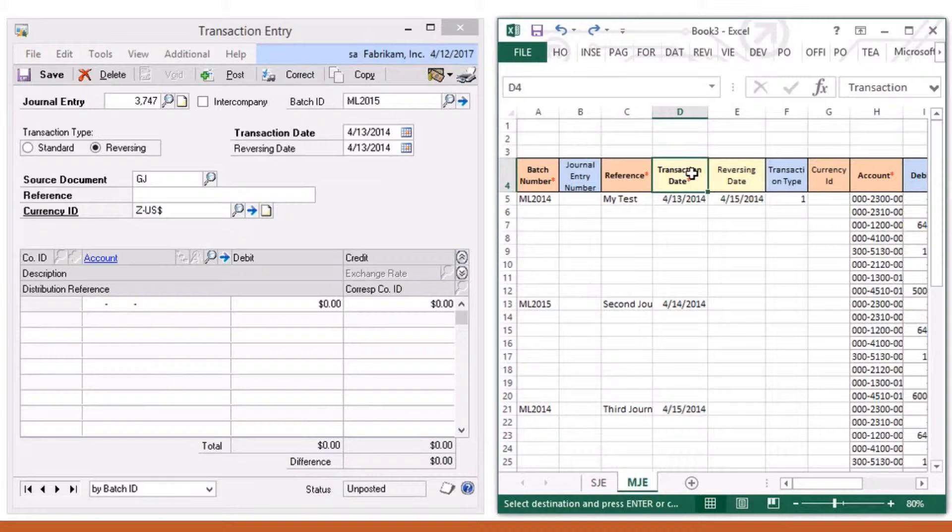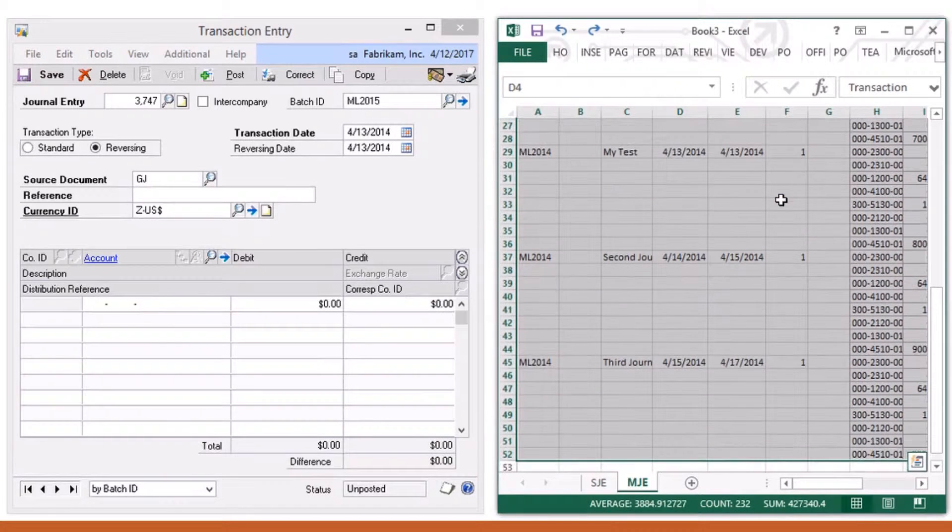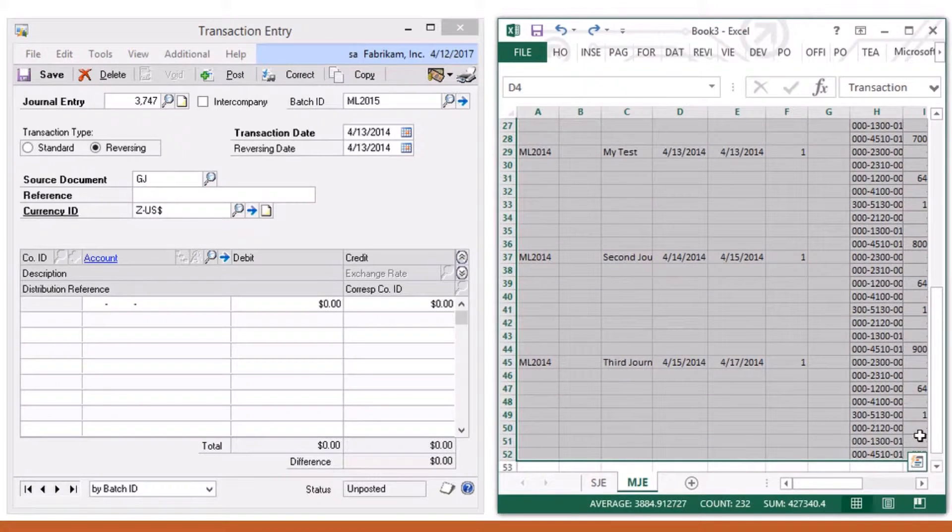On the right, I have my journal entries in Excel. I select the range with my multiple journal entries.